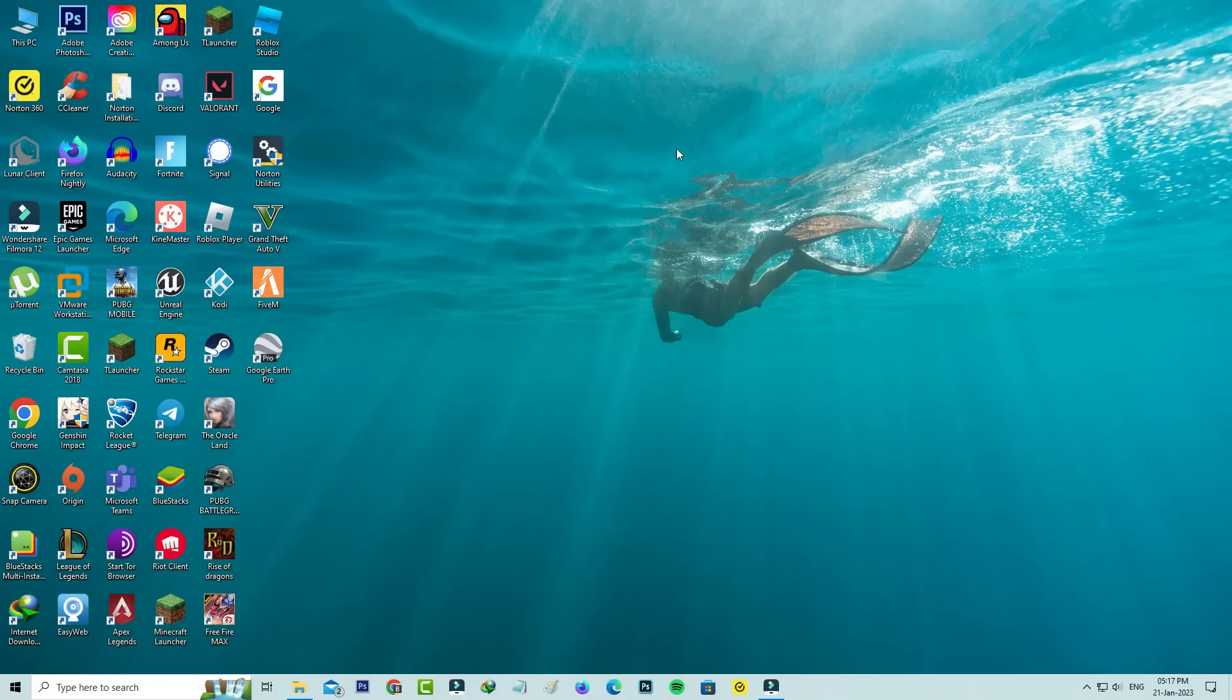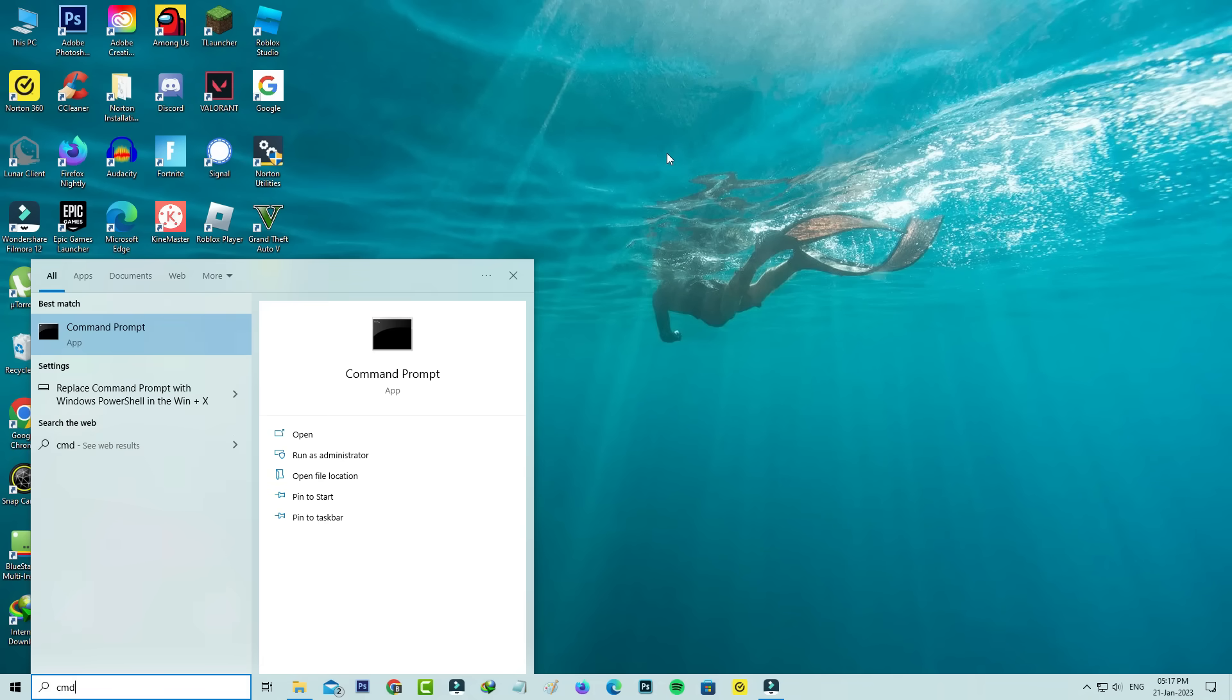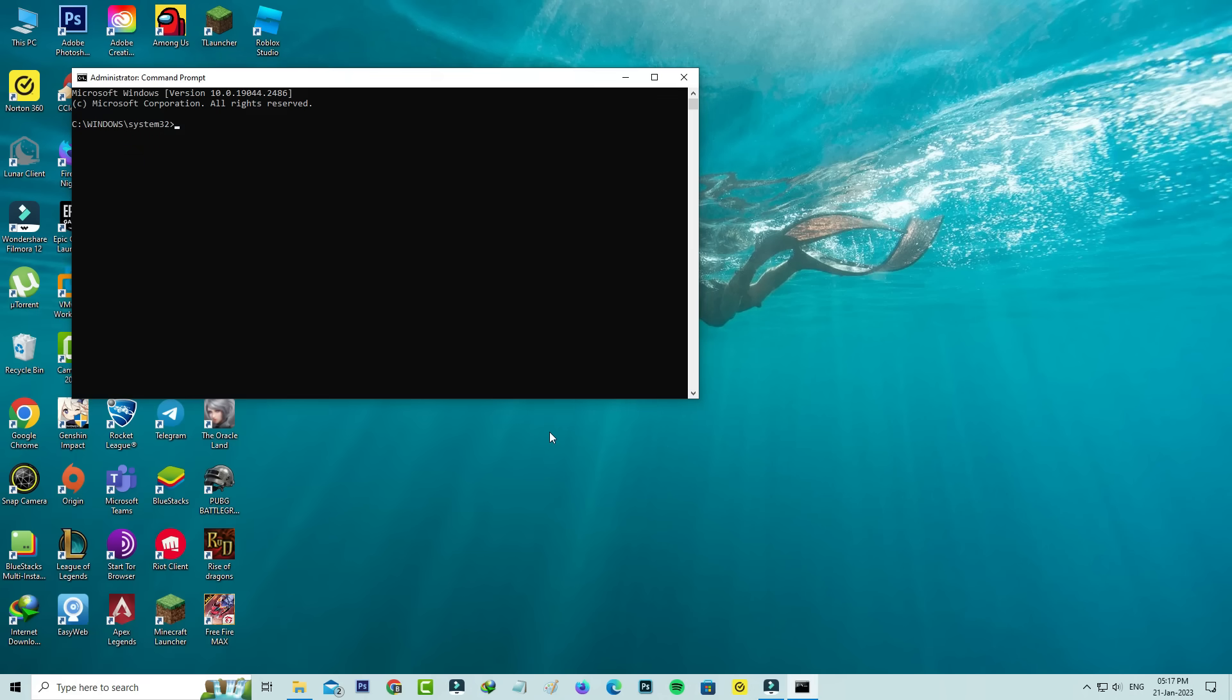Once you've checked that, open Command Prompt. Run Command Prompt as administrator mode. Now you can execute the following commands one by one.